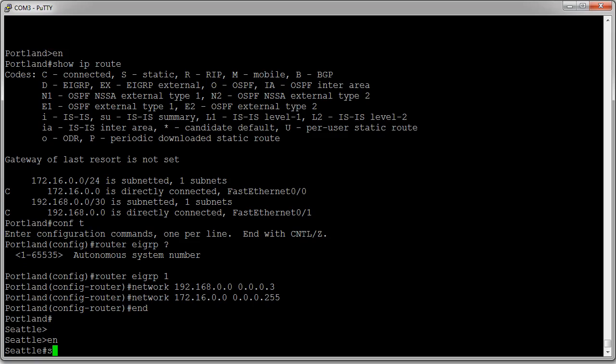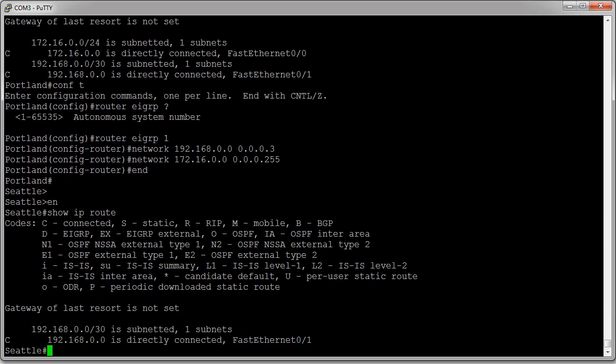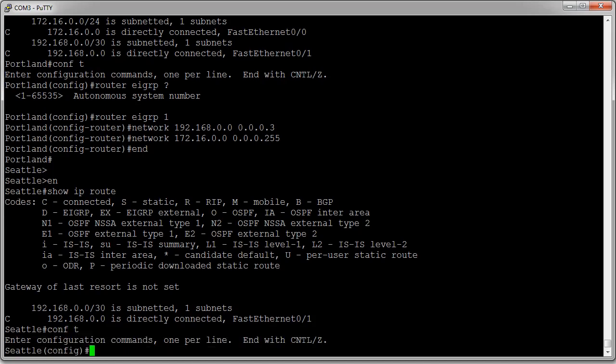I type 'show ip route' and can see that I'm just directly connected to one network. I go into configuration mode with 'conf t'. From here I can go into router configuration mode by typing 'router eigrp' with the same autonomous number.